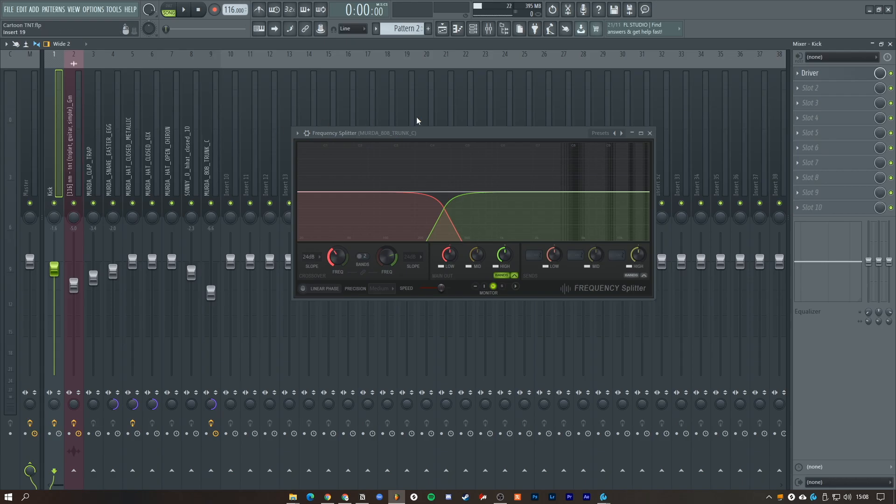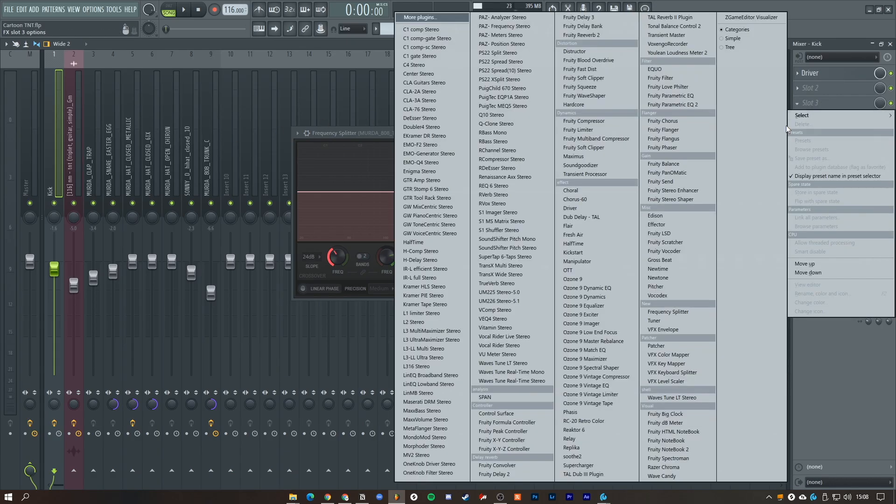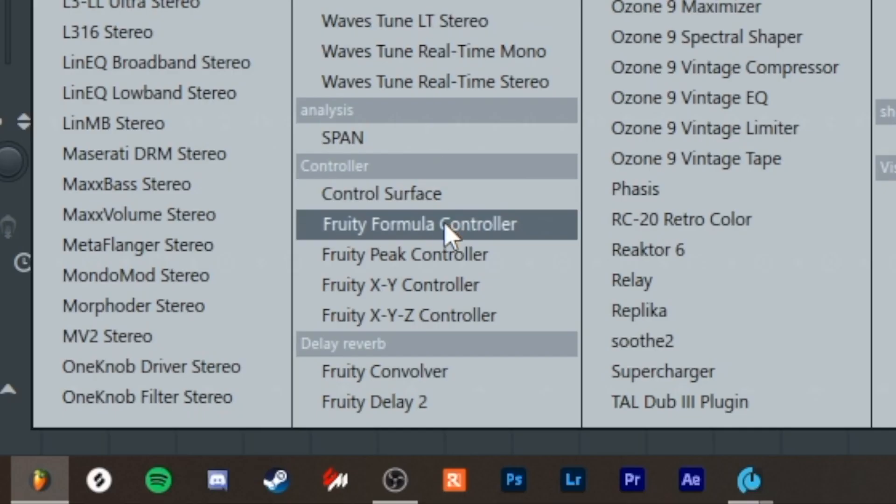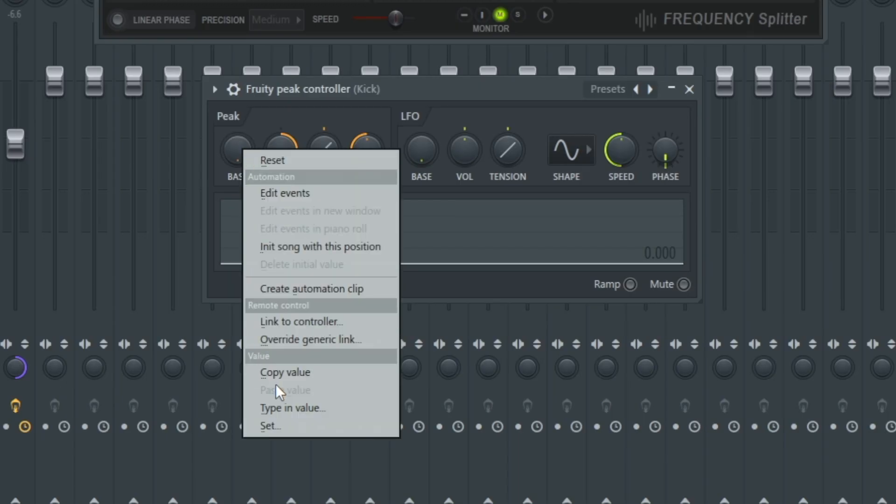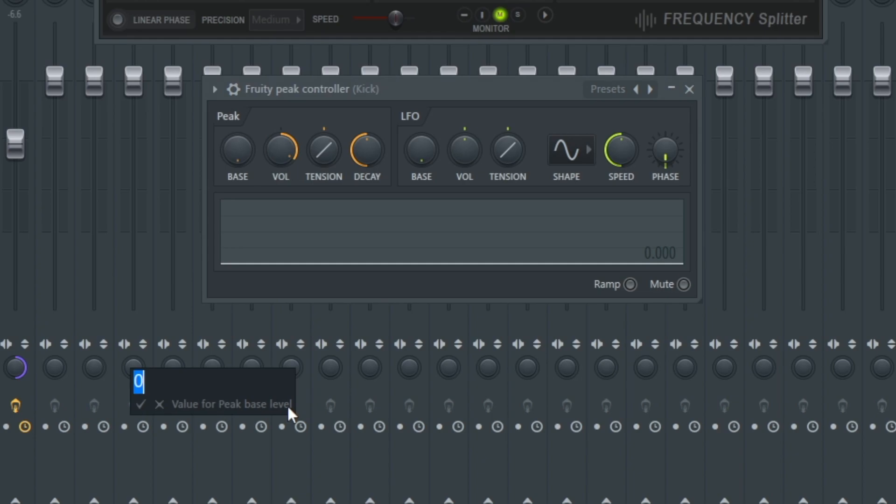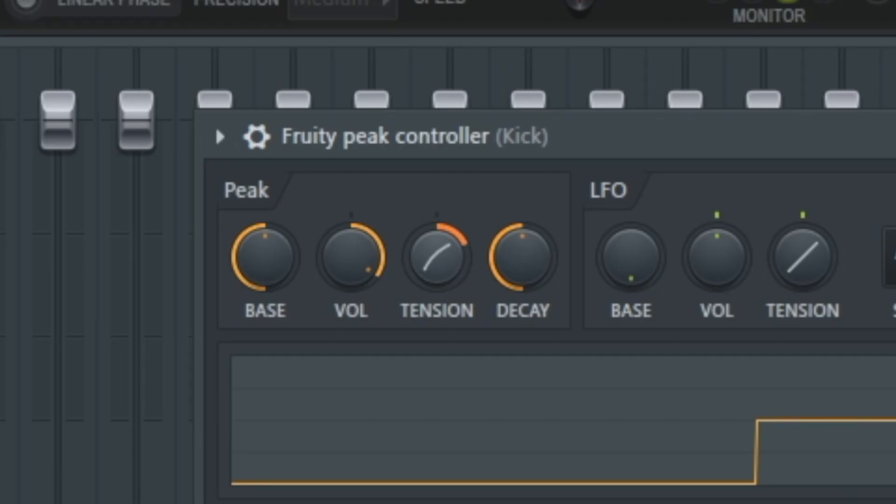Now with the kick you want to open a Fruity Peak Controller. Right click on base, typing value 0.5, increase the tension, increase the decay, and reduce the volume a bit.